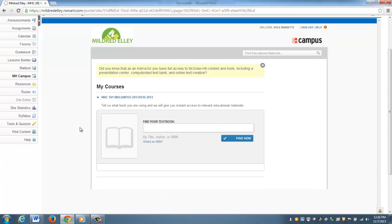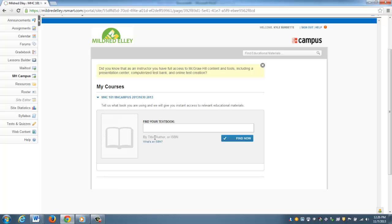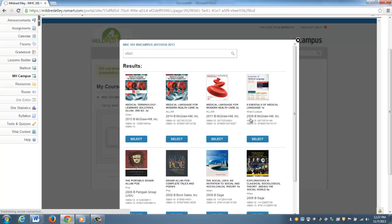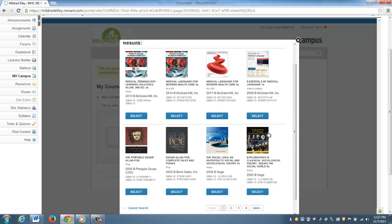Once you accept the terms of service, it will take you to this page that says My Courses. You'll have to establish which materials you'd like to use and incorporate with your Sakai class. In this instance, I'm going to use a medical terminology book. You're allowed to search by author, title, or ISBN. I know the textbook I'm looking for is by the author Alan, so I type that in and click Find Now.